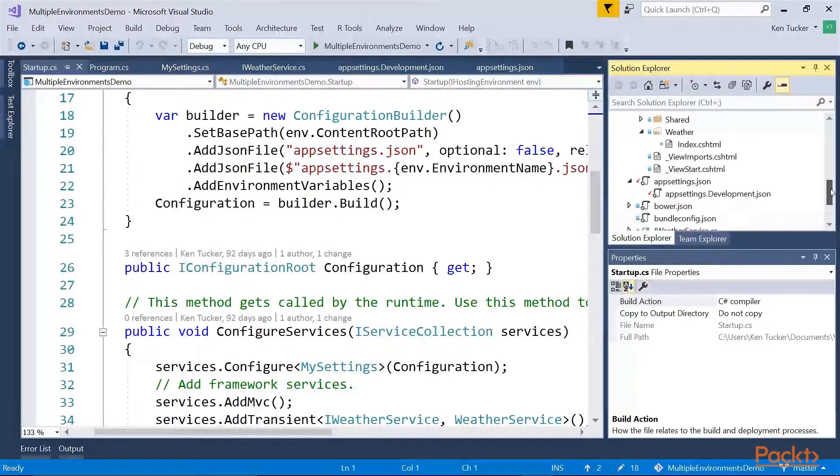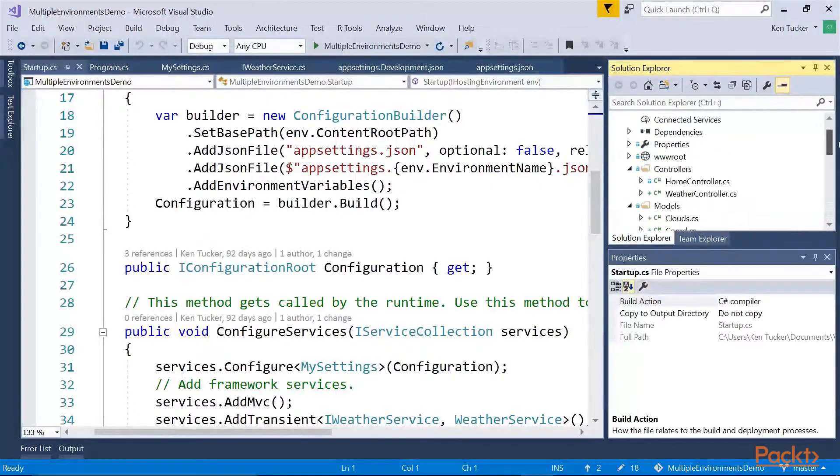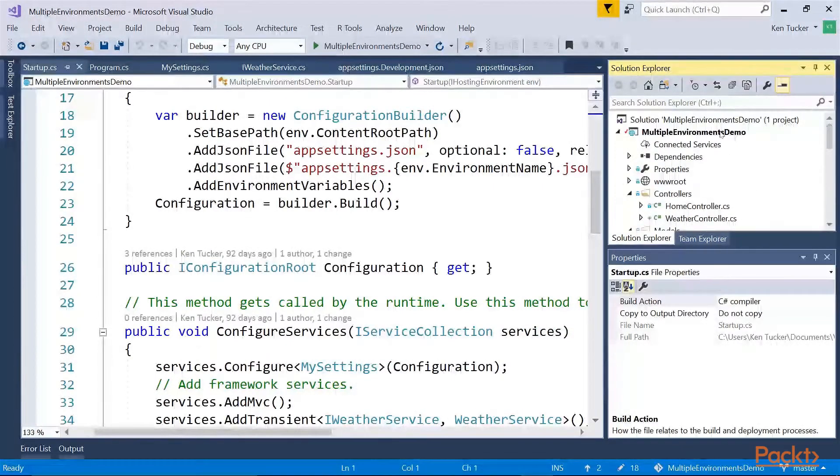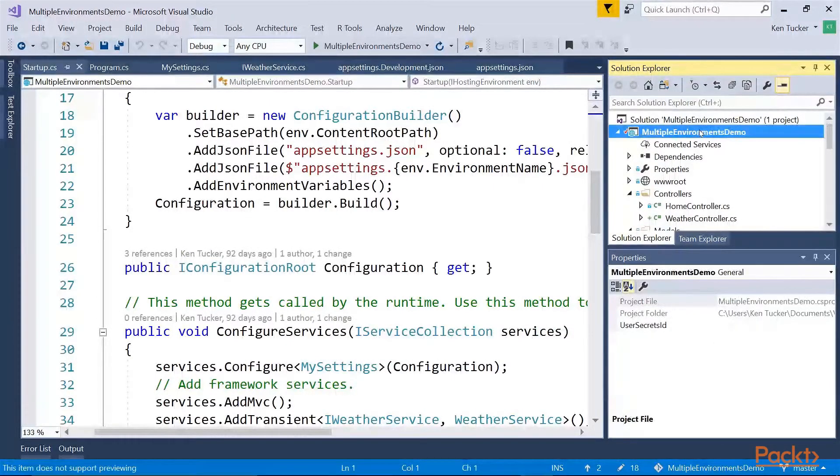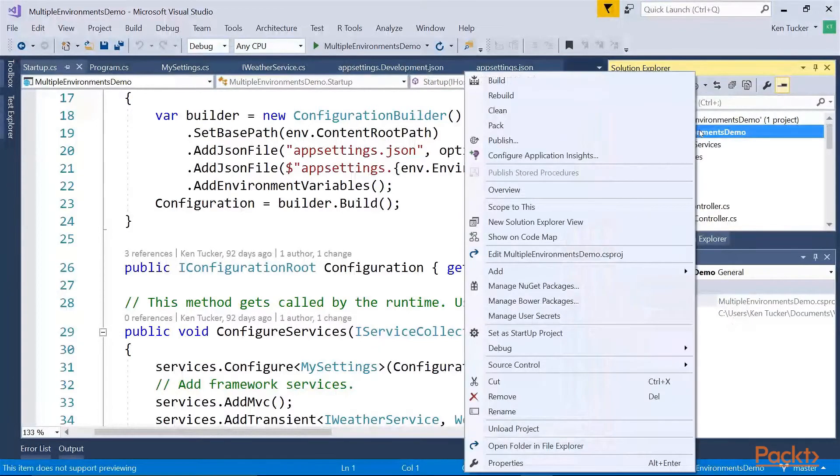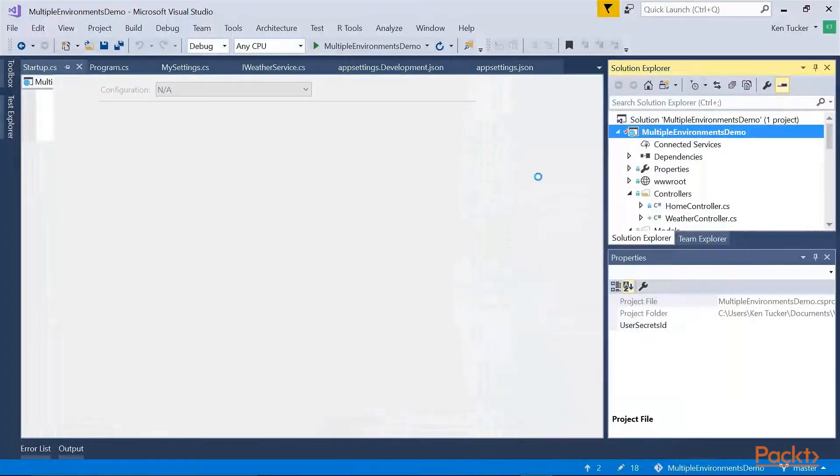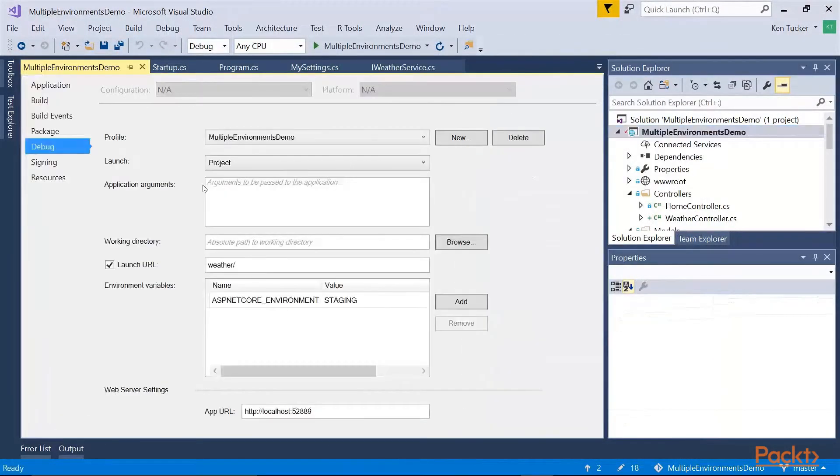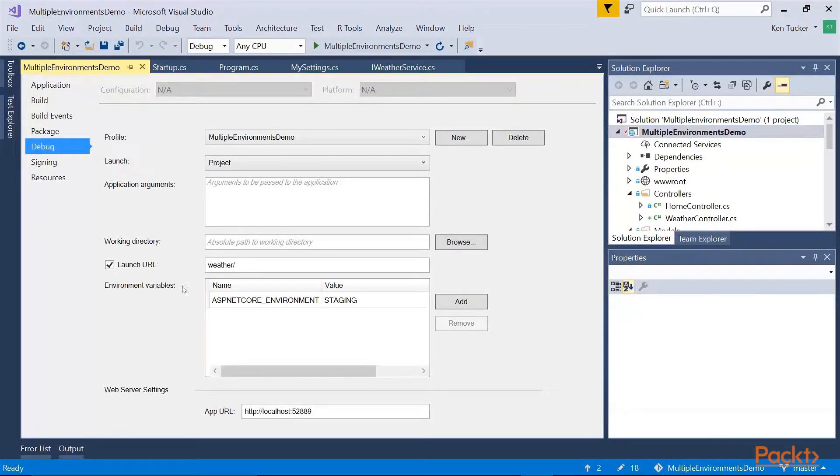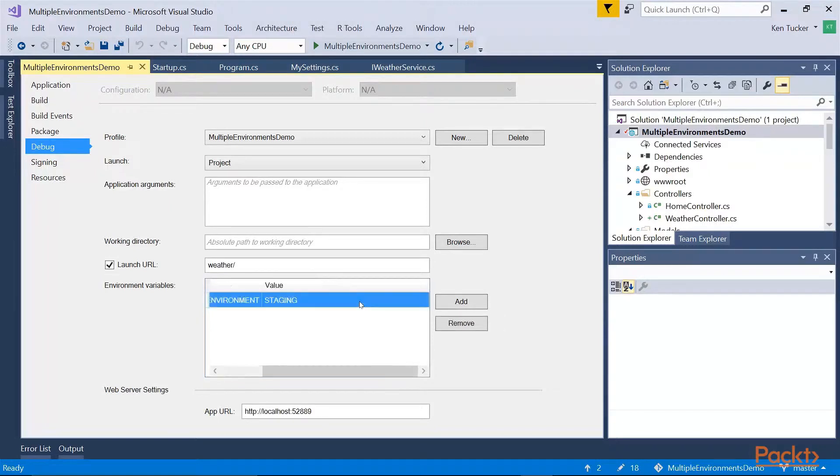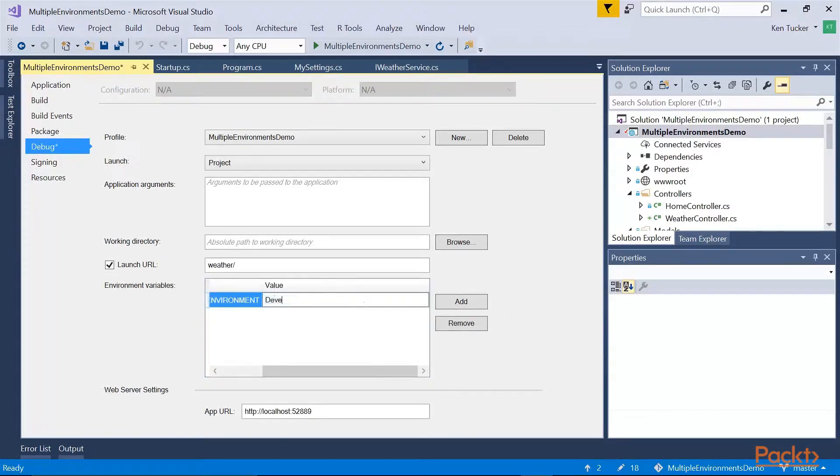So let's go to the project properties and look at how the environment variable is set in the project. So if you open up properties here, you can see on the debug tab, there's an environment variables section. For this initial run, I'm going to set it to development.